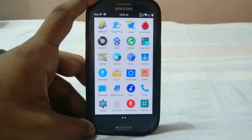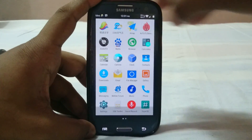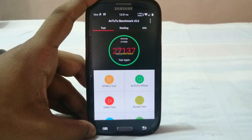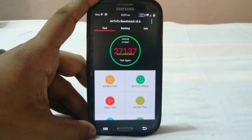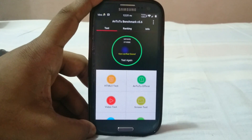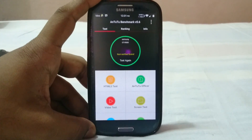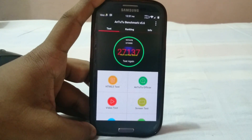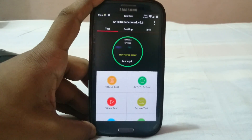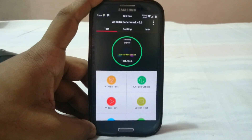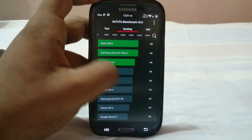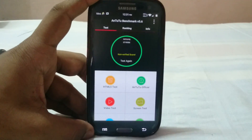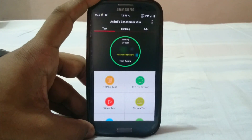The AnTuTu benchmark score is 27,137 — shown as non-verified because I didn't have internet at the time. That's a pretty good score, about a thousand higher than the usual 26,000 range. The ROM is not overclocked — it runs at stock clock — so that's the highest I've achieved at stock.